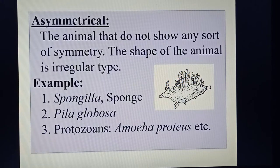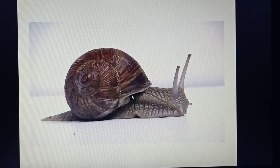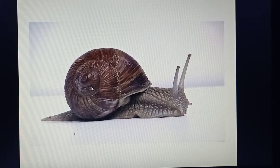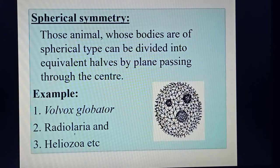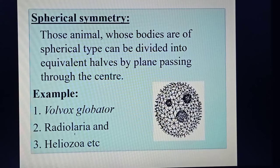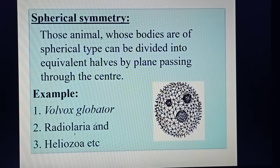Pyloglobosa, belonging to phylum Mollusca, also shows asymmetry — you cannot dissect it into equal halves. Then spherical symmetry: those animals whose bodies are spherical can be divided into equivalent halves by any plane passing through the center — longitudinally, transversally, or any direction. Examples of spherical symmetry are Volvox globator, Radiolaria, and Heliozoa.